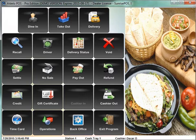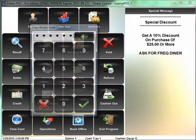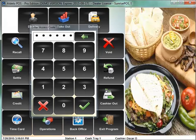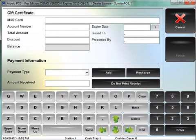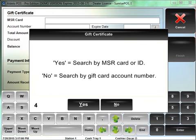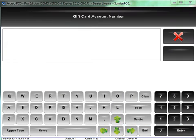I'm going to take that gift card and add another $20 to it. So I'm going to click on gift certificate, enter my code, and click the recharge button right here. At this point you could actually swipe that MSR card and it would bring up that MSR card ready to go.